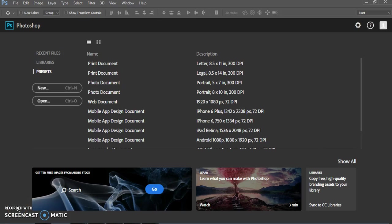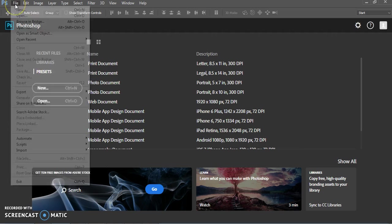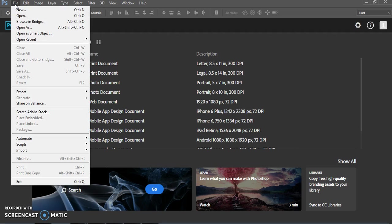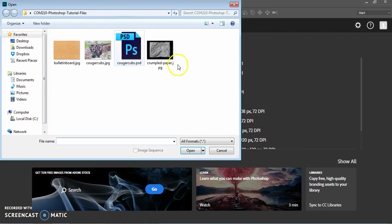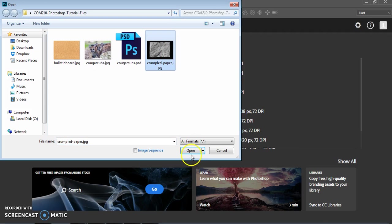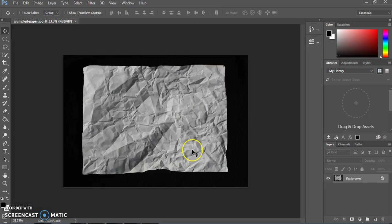In this tutorial, we're going to use text and effects to make a realistic image using a piece of crumpled paper, which is a stock image that you can find in the folder for the COM210 Photoshop tutorials.